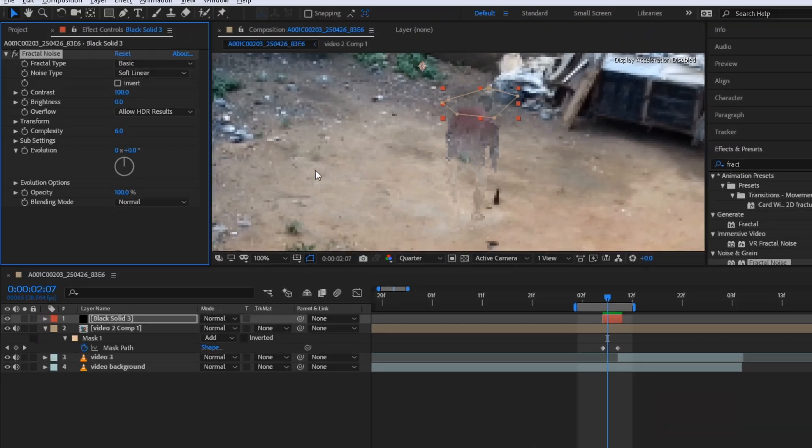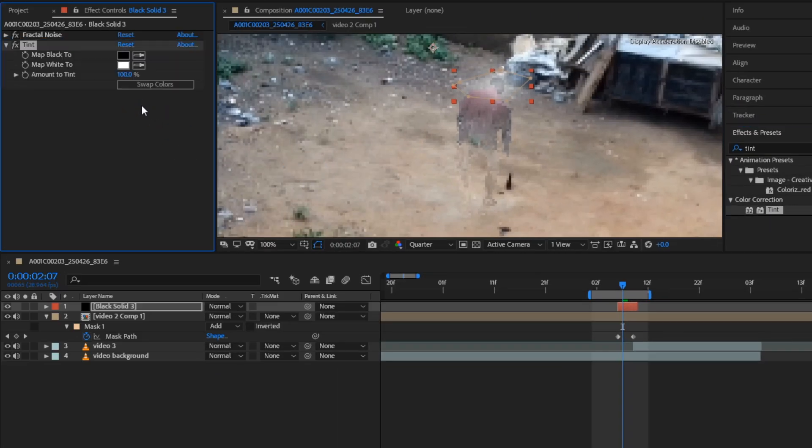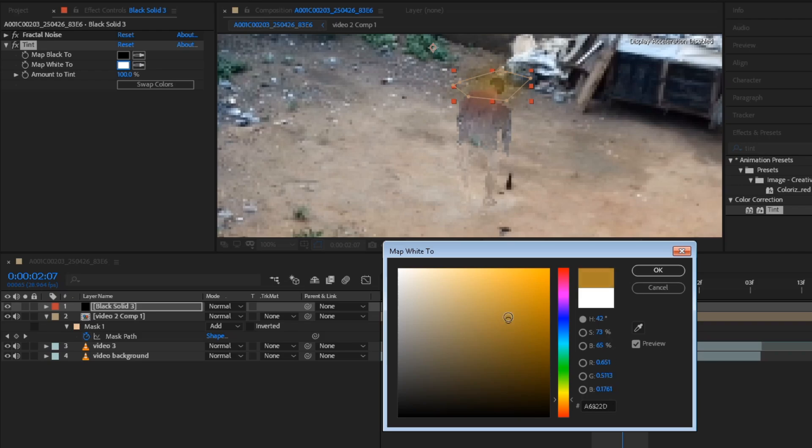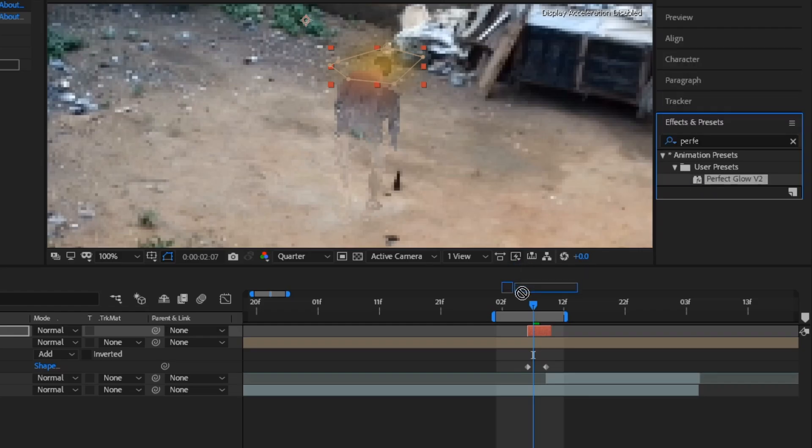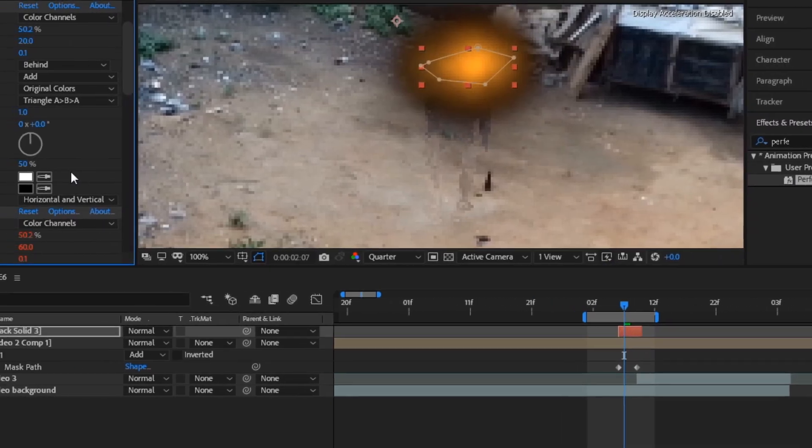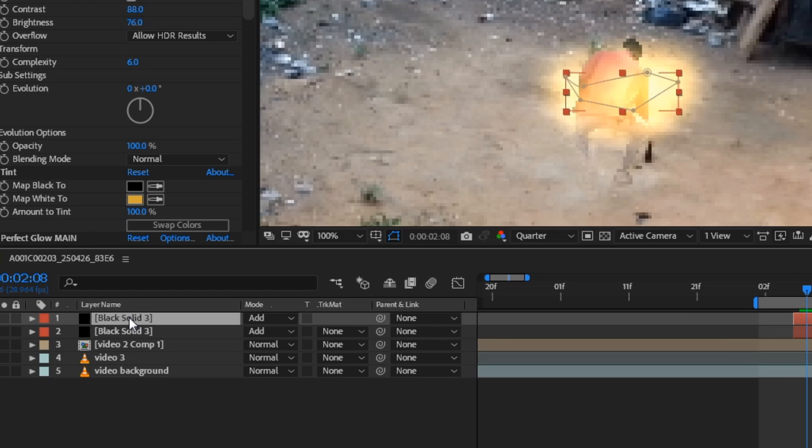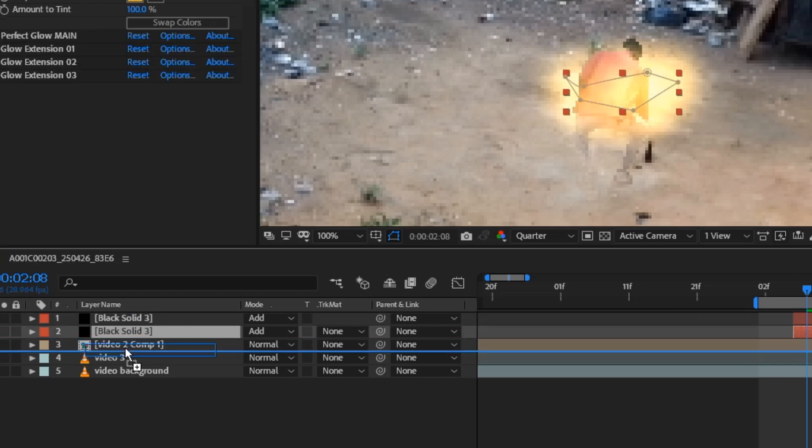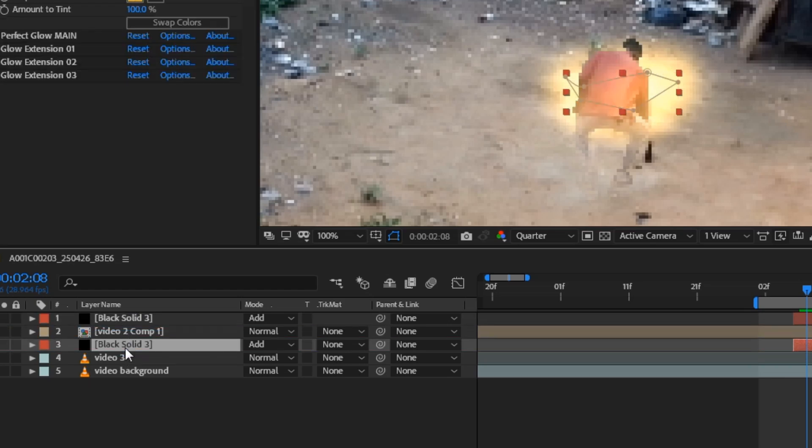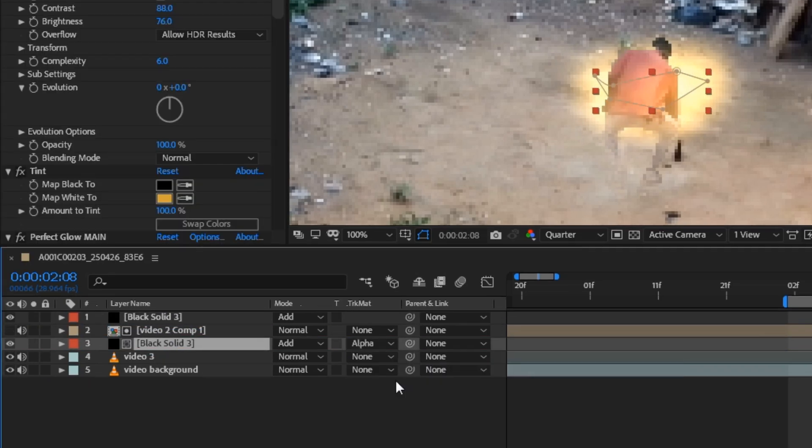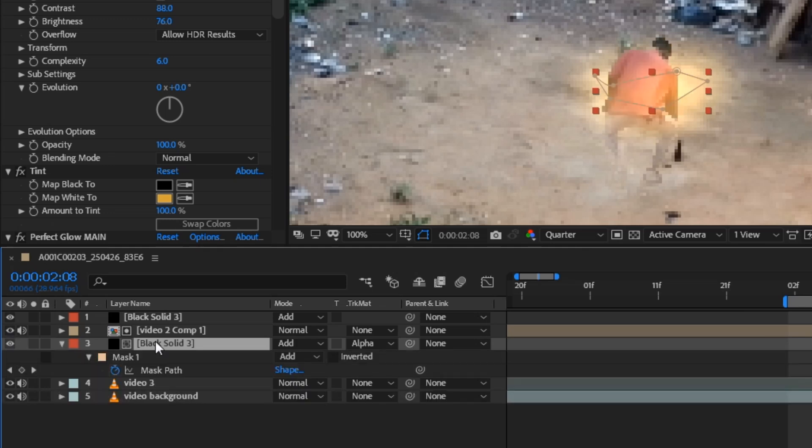Add vector noise and play with the settings. Add tint effect and change the color to light orange. Add perfect glow effect and change the mode to add. Duplicate the layer and move it below the video. Change it to alpha matte and turn on the video back. Press M and change the mask to subtract. So there we go.